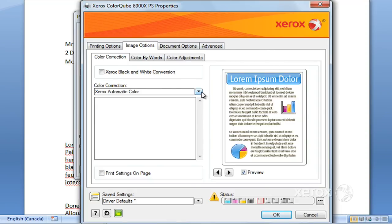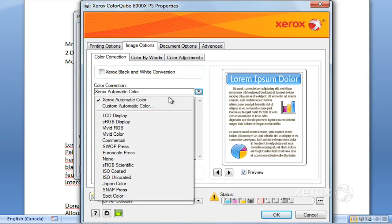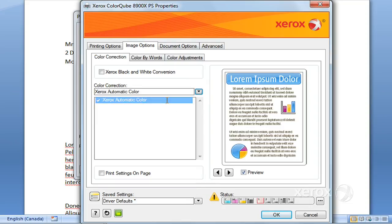You do have some options here in auto correction. You can try different options here, otherwise leave it at Xerox Autocolor.